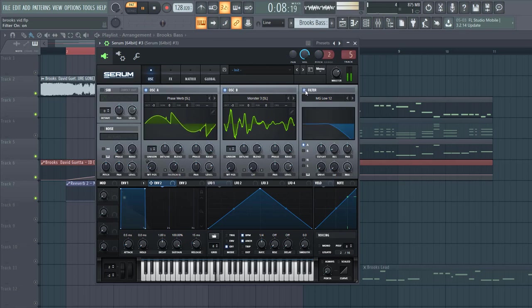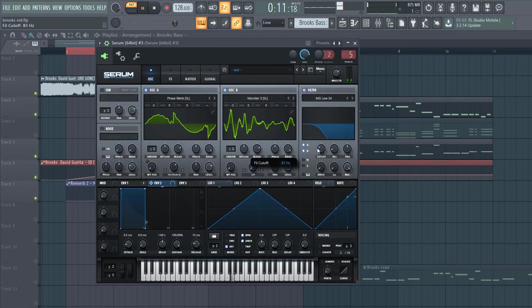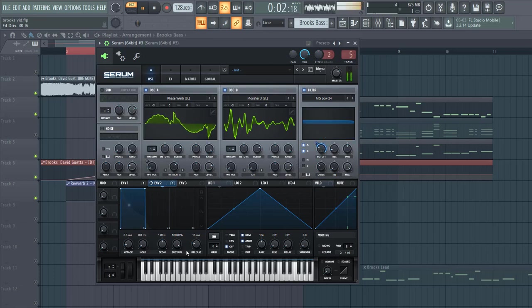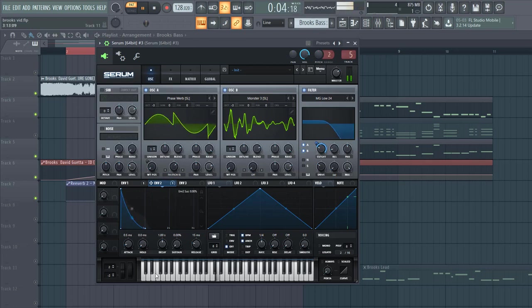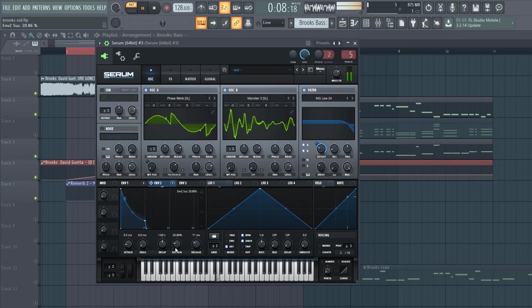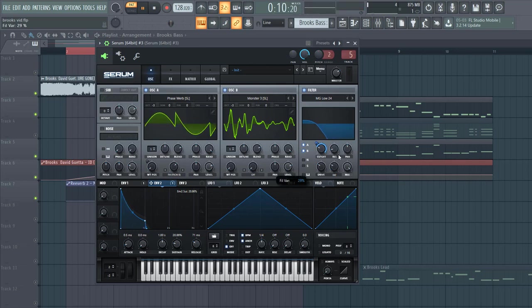So now it's time to shape the filter. Go for low 24. Put the drive up quite a bit. And we'll add envelope 2 to it. Shape envelope 2, bit of sustain, some release.